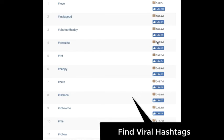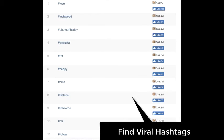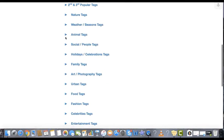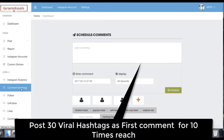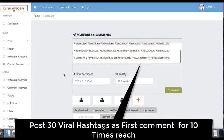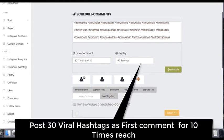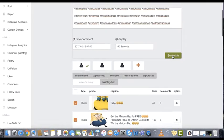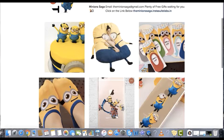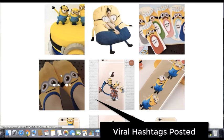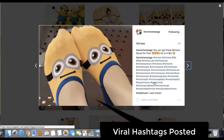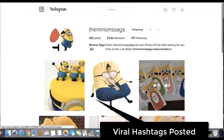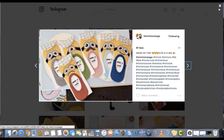Hashtags are the most important things to get your post discovered on Instagram — one of the crucial factors to get traffic. That's why we've programmed Gramkosh to post the 30 most popular viral hashtags in your niche as the first comment, to give your post many-fold times the reach, exposure, and traffic. No other software can give you such a deep-end feature which can make your post go viral in minutes using efficient use of viral hashtags.